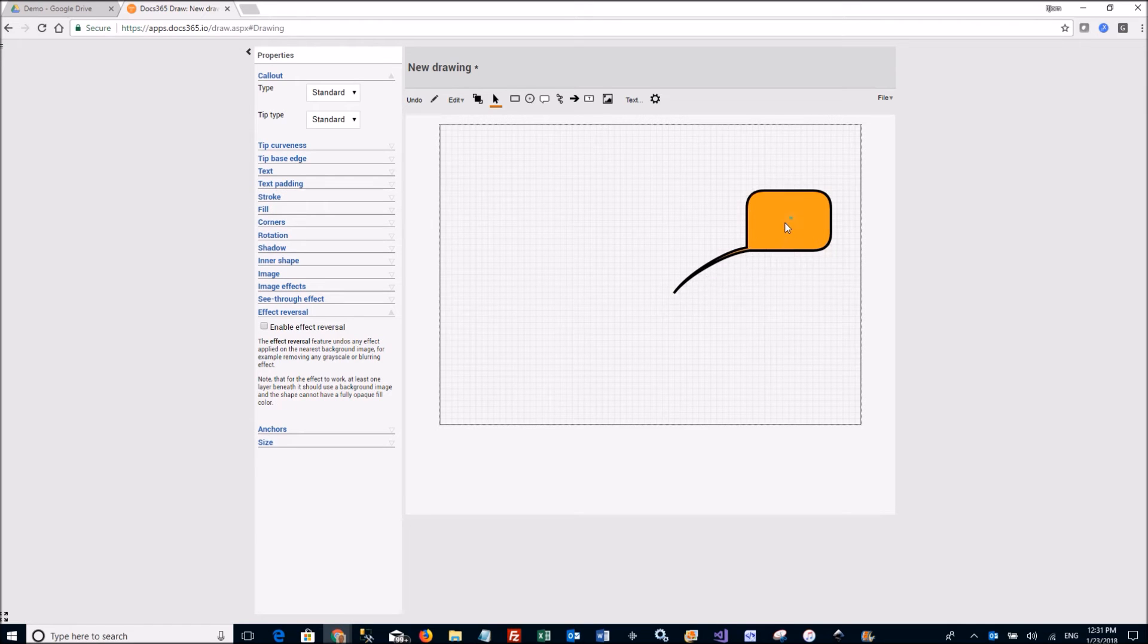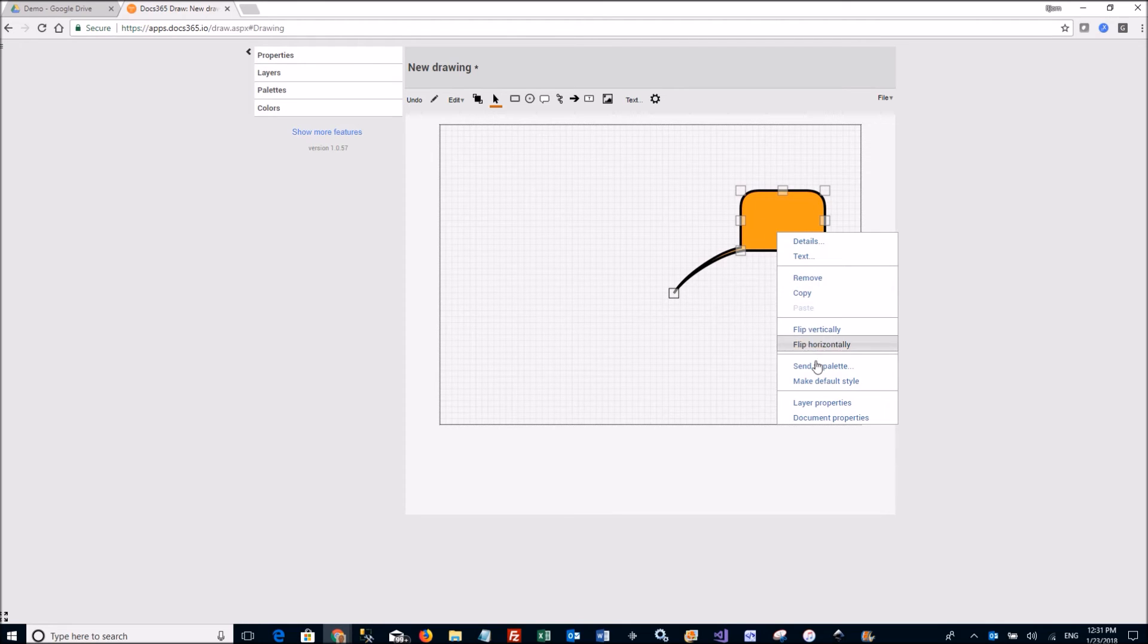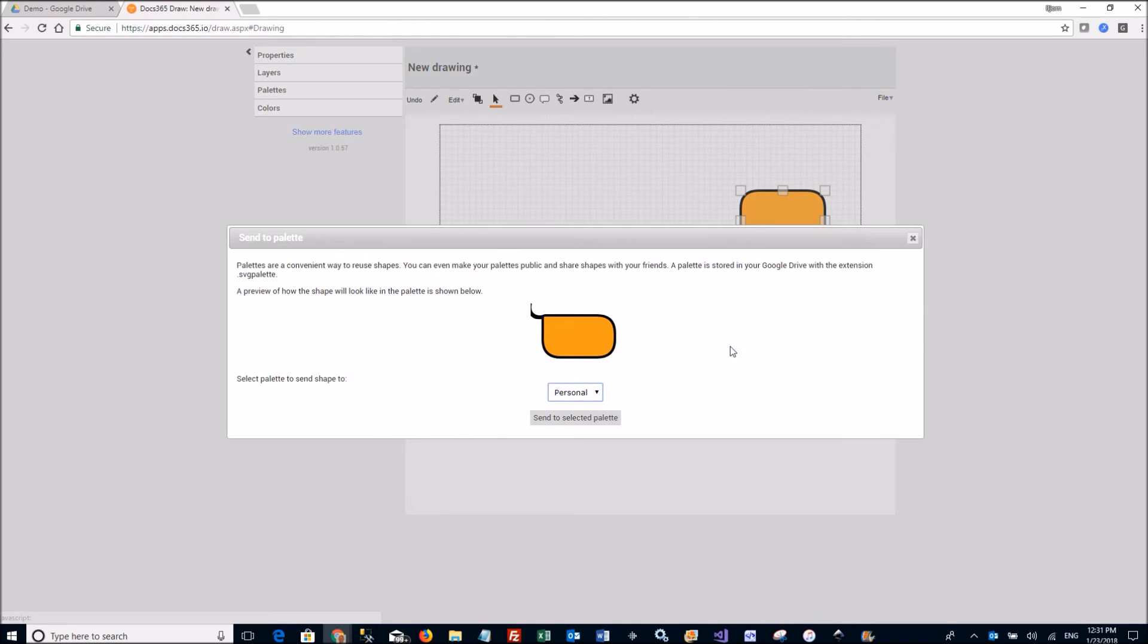Let's say I really like this callout. Then I can go and just right click the shape and I can send it to my personal palette.